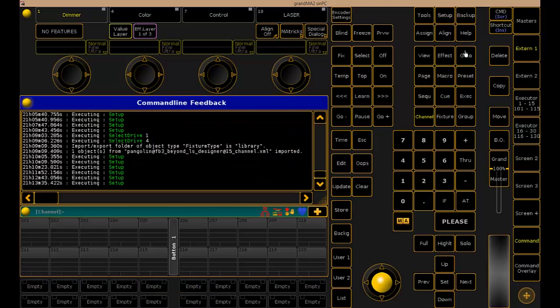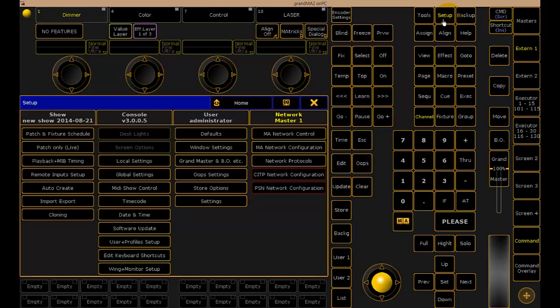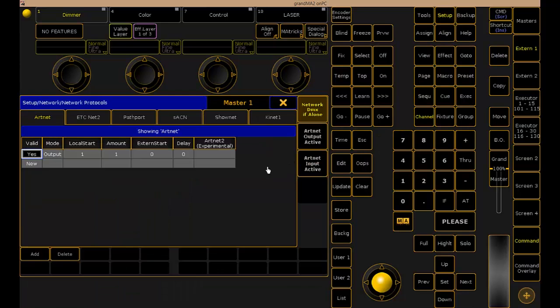Now that Beyond is patched as a fixture, we're going to want to make sure we've enabled an ArtNet connection. That'll be Universe 10. Once Beyond is patched as a fixture, we're going to go over to our setup menu and move forward with enabling an ArtNet connection. We'll do that through the ArtNet folder in the Network Protocols window.